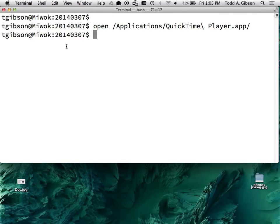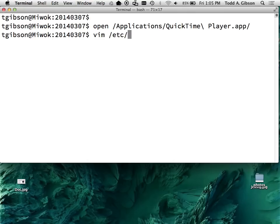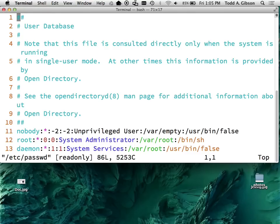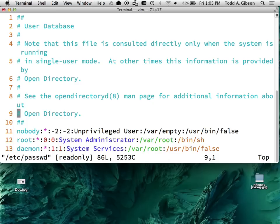Would anyone like to ask me a question? Yes? What was the command to skip to the left? In Vim? Yeah. The command to do what again? Skip to the left.